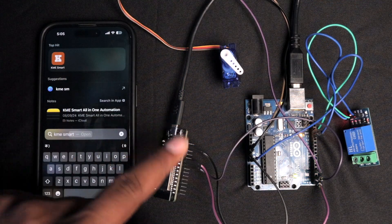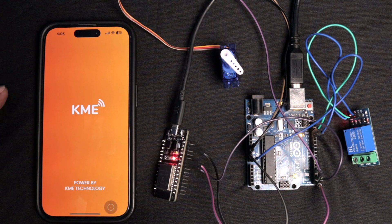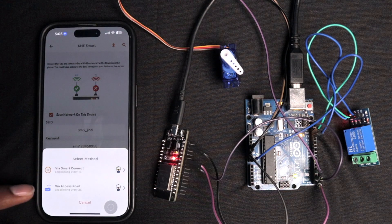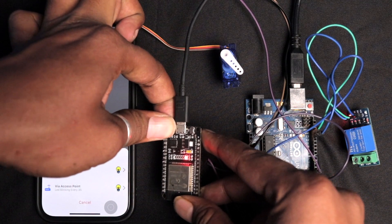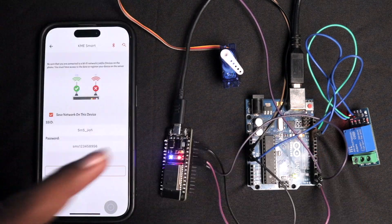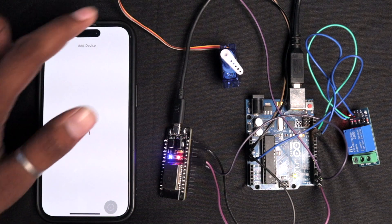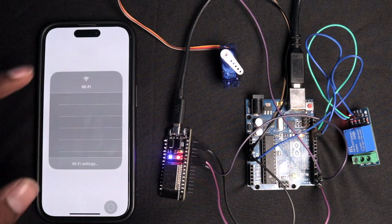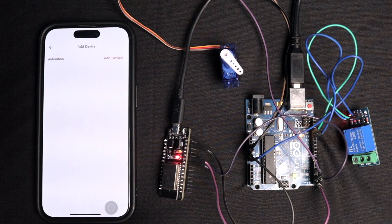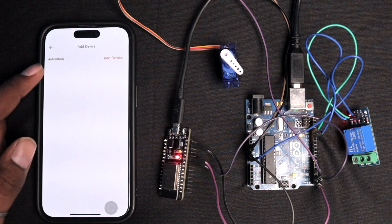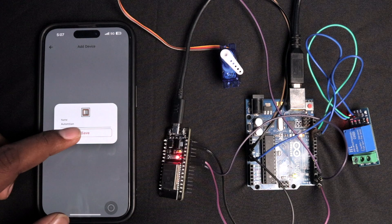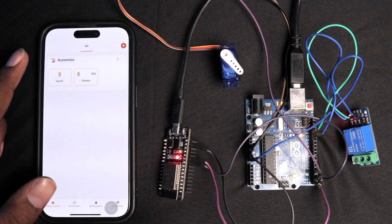Pair the device with the KME Smart mobile app: open the app, click the plus icon, add device, connect via access point mode. Press and hold the boot button until the LED blinks every three seconds. Connect your phone to the access point, the device appears automatically, click 'Add Device', then 'Remove and Add New Device', rename if desired, and save.